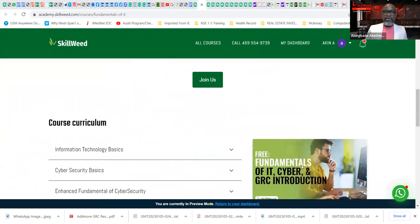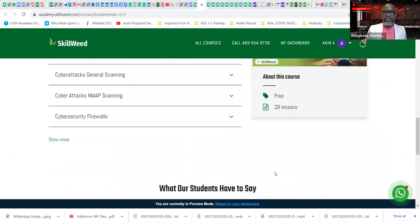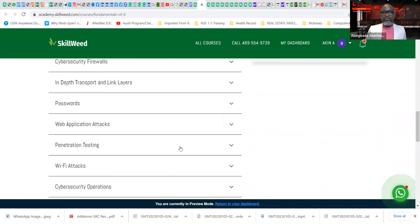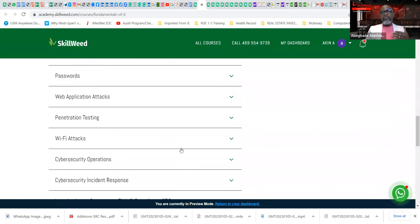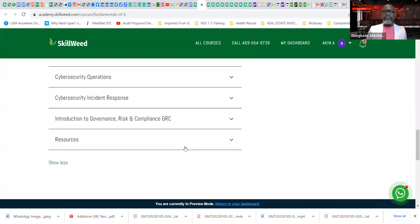The topics that we covered are pretty exciting: the basics of information technology, the security basics. It gets into some specific scanning tools out there to give you the foundation you need, firewalls, password, pen testing, Wi-Fi attack. It will give you a holistic overview of general themes in cybersecurity, including cybersecurity operations, incident response, introductory to governance, risk and compliance.